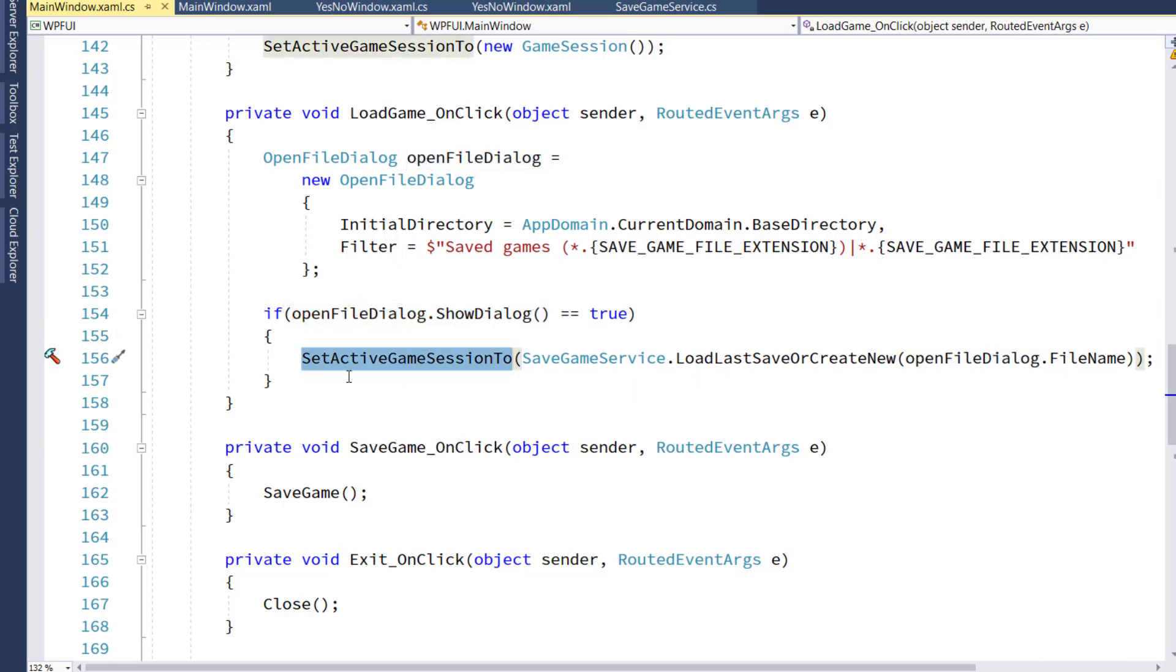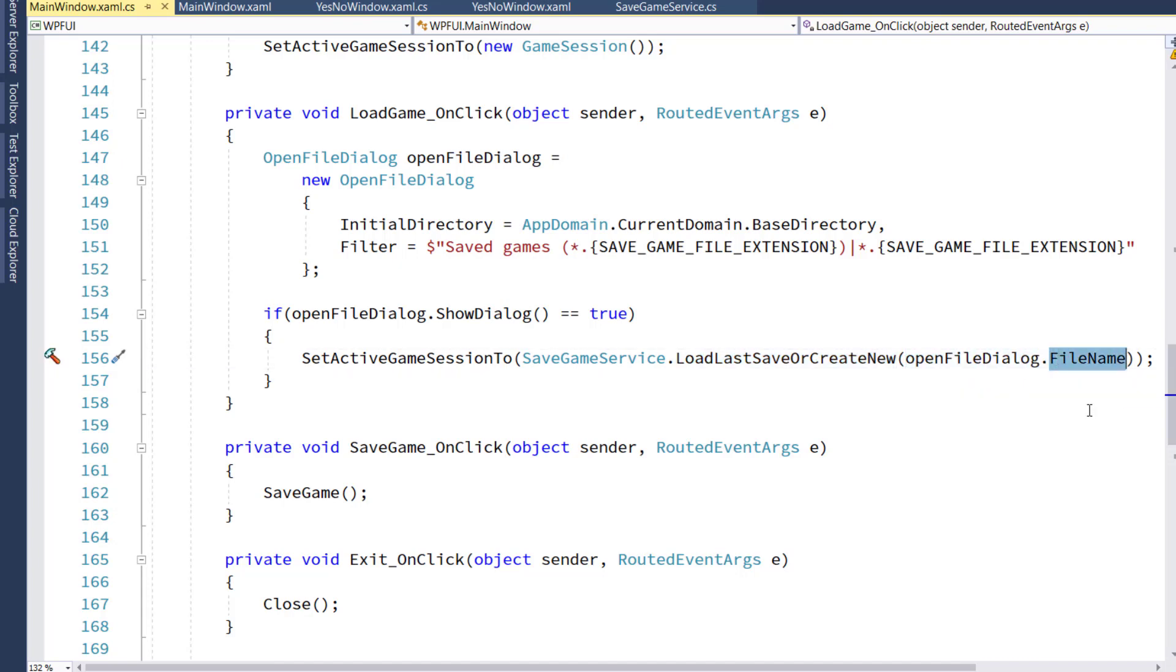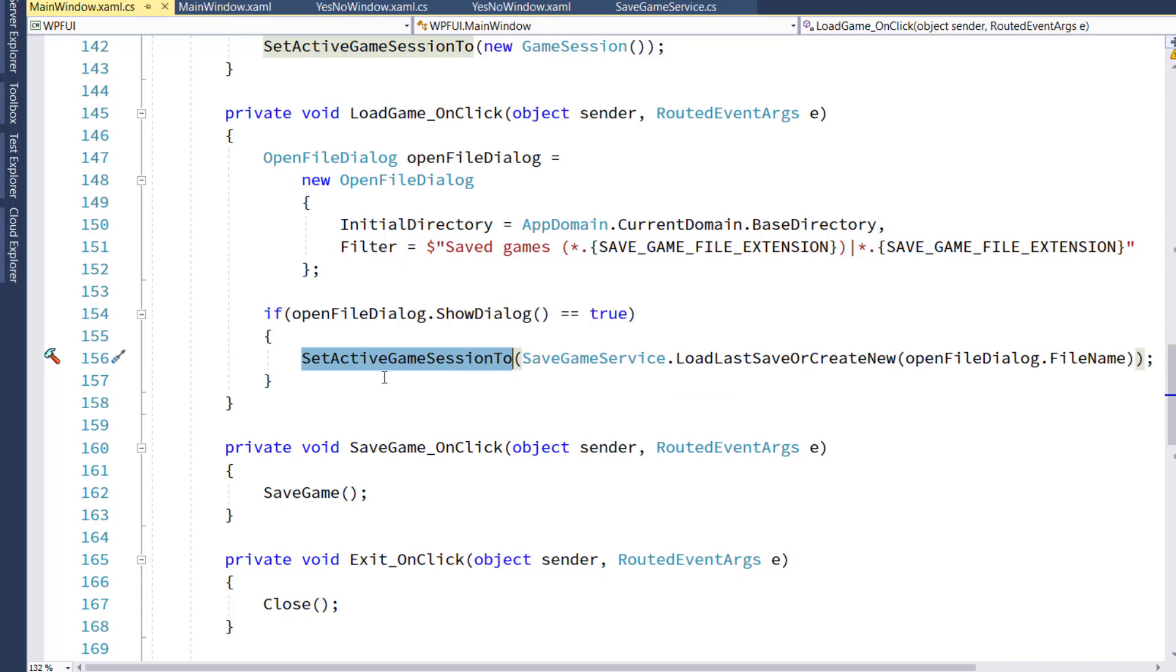then we're going to say SetActiveGameSession to the GameSession object we create from the OpenFileDialog's file name. This is the file name that was selected by the user before they clicked the OK button. We're going to pass that into our GameService function, it will read that file, it will convert it into a GameSession object.